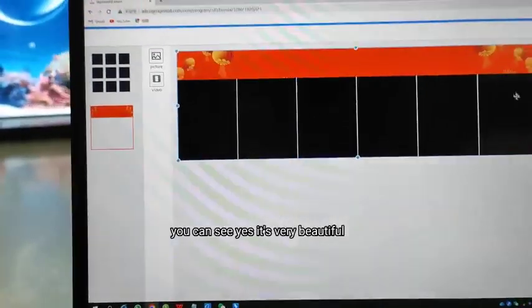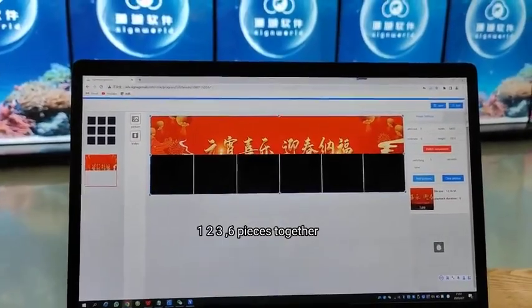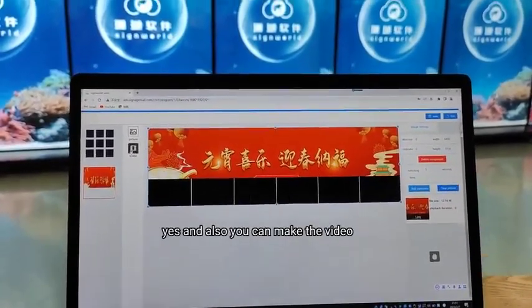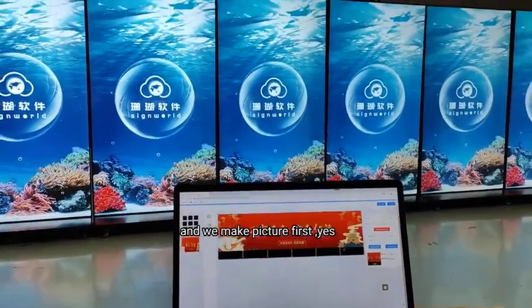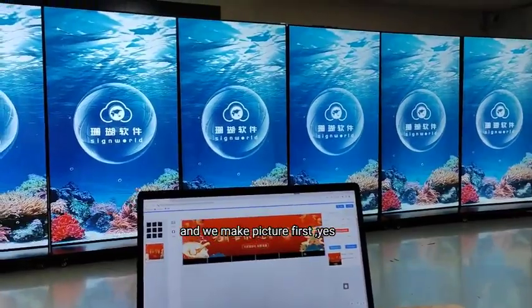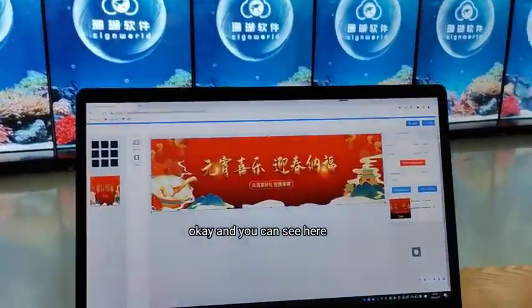You can see — yes, it's very beautiful. One, two, three — six pieces as one to create a very big picture. Yes, and also you can make a video. Let me make the picture first — yes, okay.